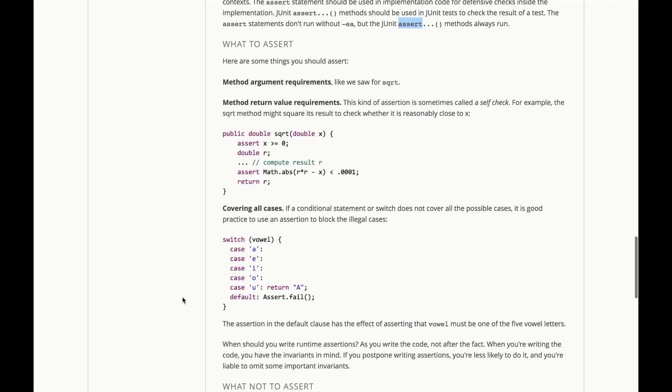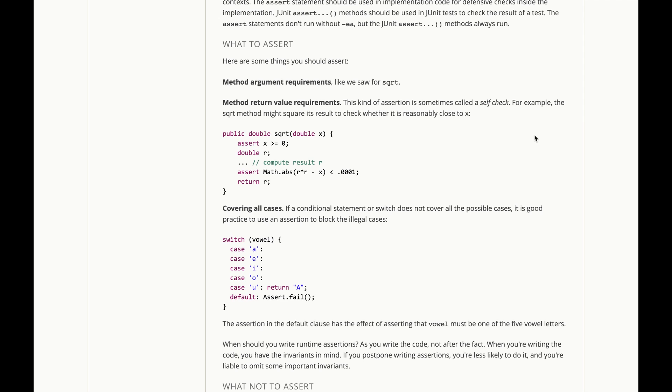Now here's some things that you should assert in your implementations. It's great to assert preconditions, like we saw for square root above. It's great to assert postconditions, the requirements on return values. This kind of assertion is sometimes called a self-check. For example, the square root method might square its result to check that it is actually reasonably close to x and assert that that's true.